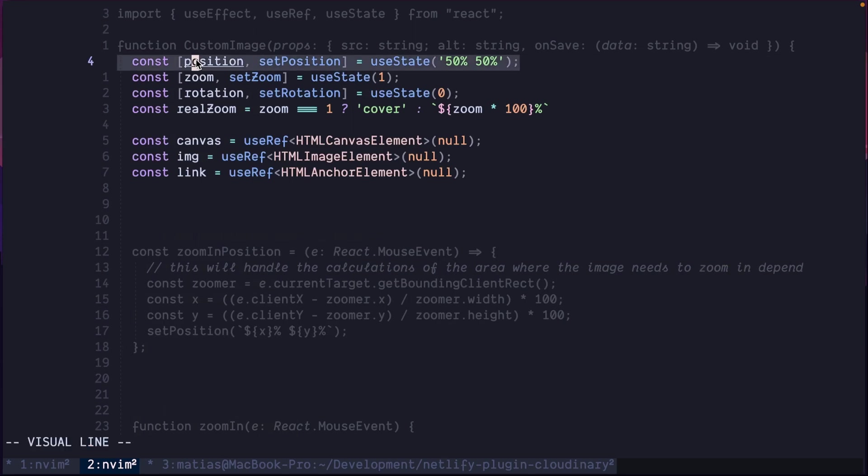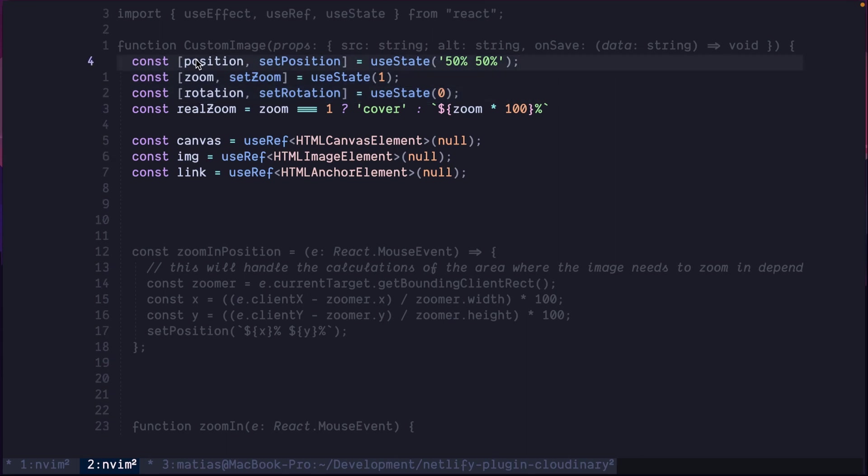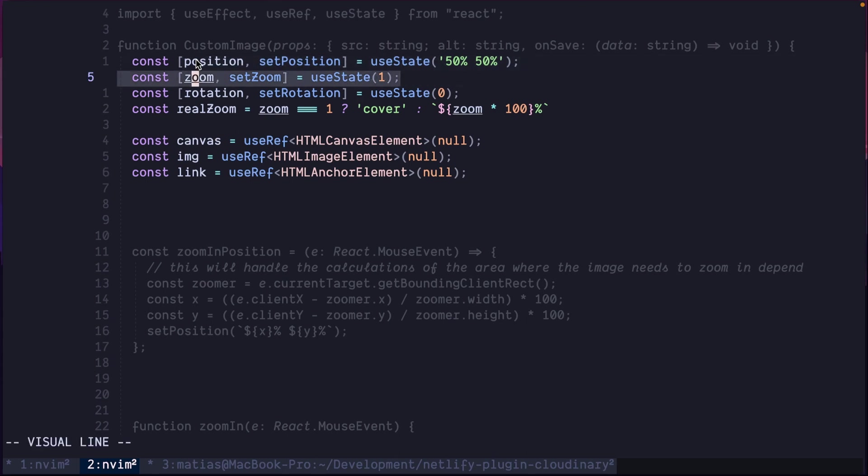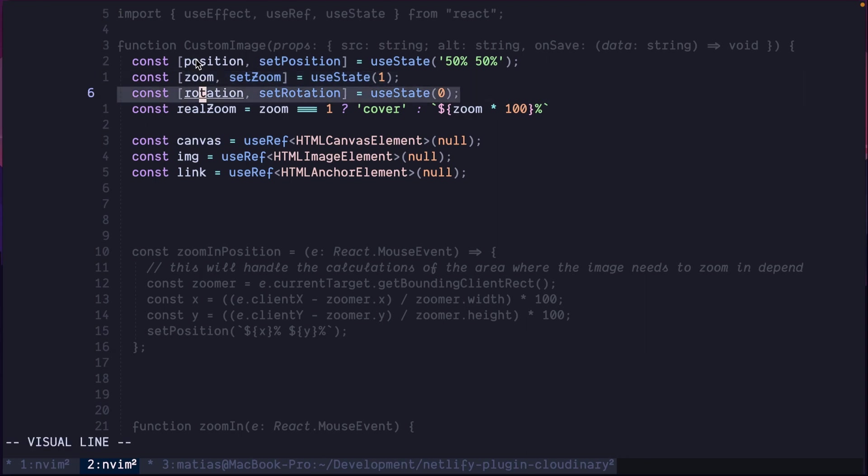For that, our custom image will hold three state variables. I would rather use reducer if this is something for production. I think it's easier, and then you can add more actions to it. So for now, let's keep it simple. We hold the position. The original position is the center. We hold the zoom. The original zoom is just one. And we hold the rotation that originally is zero.